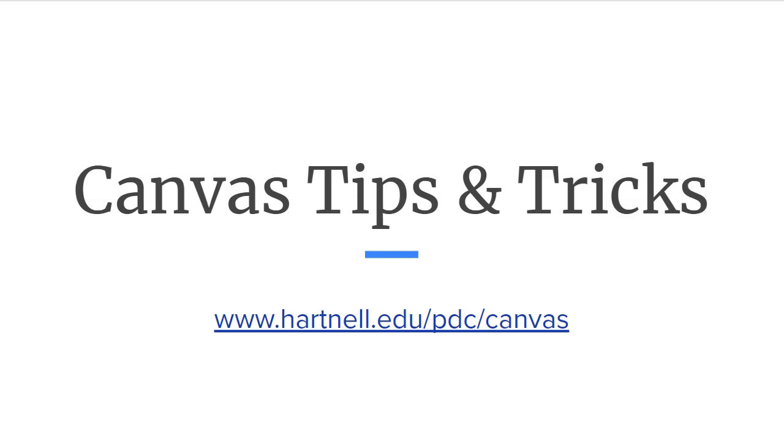Hey everybody, welcome to today's Canvas Tips and Tricks video. Today we're going to cover how to embed a YouTube video in your Canvas course.